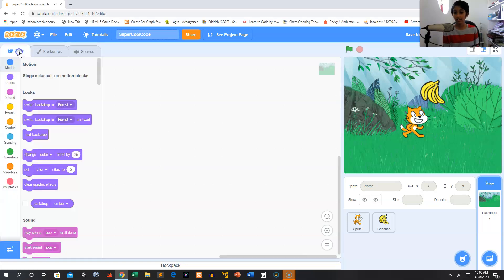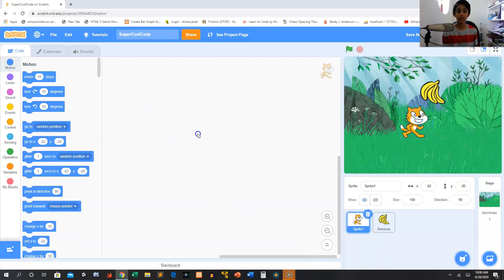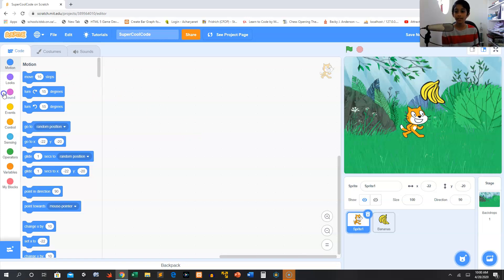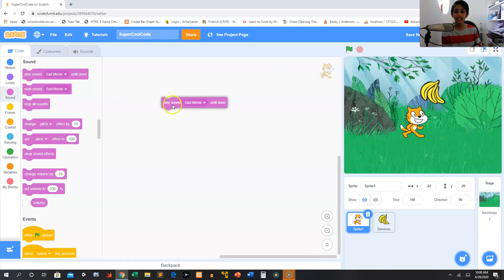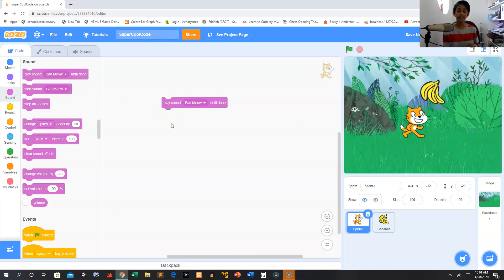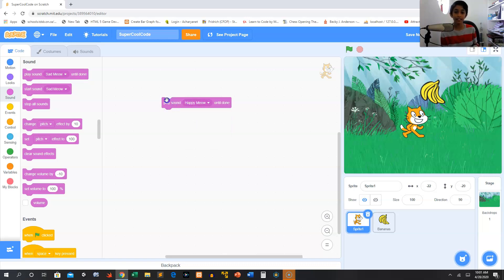Okay, so that's how sounds work. If you want to do code with sounds, I don't want to do a lot of code right now, but you can click this sound button and then you can take out the play sound until done. If you just take play sound or start sound, it will start doing the sound but then it won't finish the sound usually. So now we can make it play happy meow and we can click this.